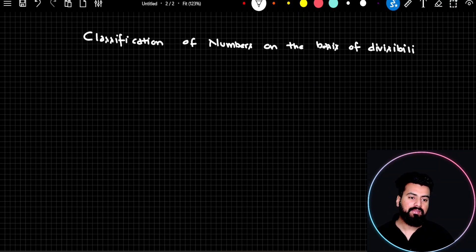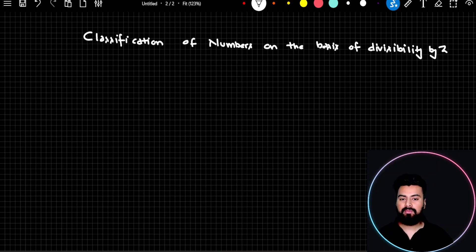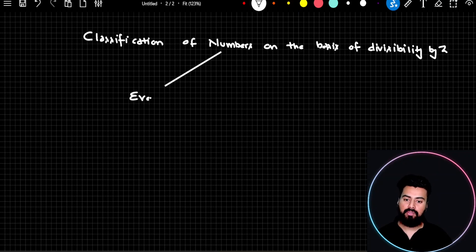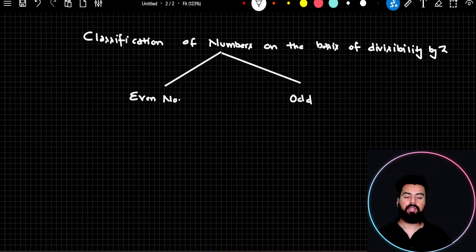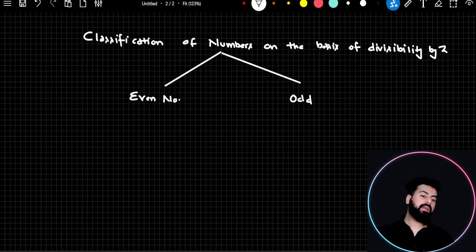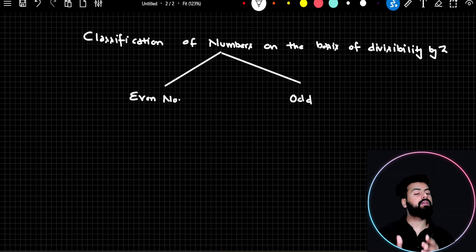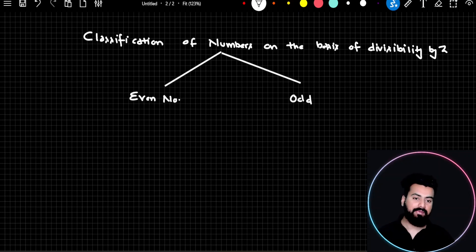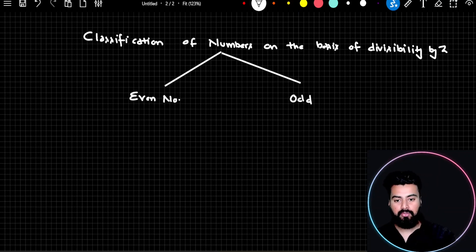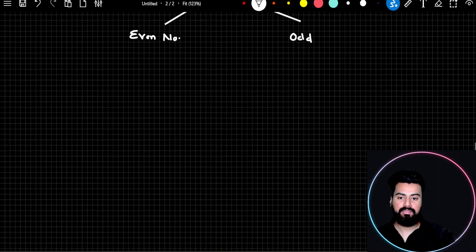If a number is divisible by 2, it's called an even number. This is a different way of classifying numbers — on the basis of the number system tree, I have classified numbers on the basis of divisibility by 2.